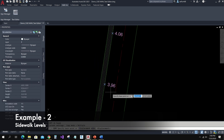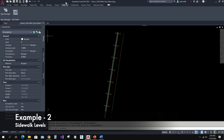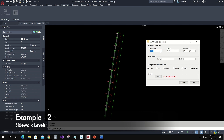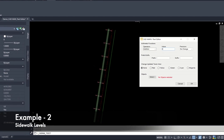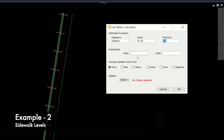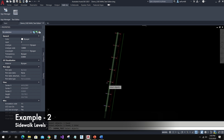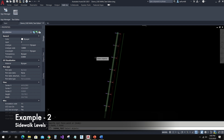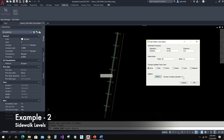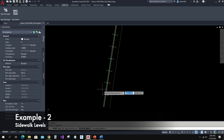Let me copy these levels. Here in the operator I can choose Addition and type the value to add, and I can change the precision. Here I'm adding a prefix and suffix. Click on the Select button, select the copied text, press Enter, and click the OK button. Here you can see 0.125 is added with the given prefix and suffix.